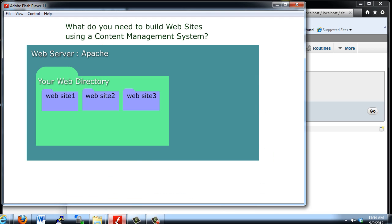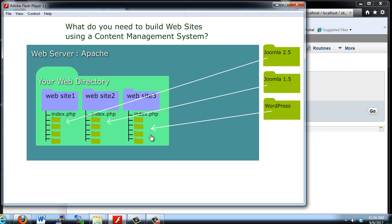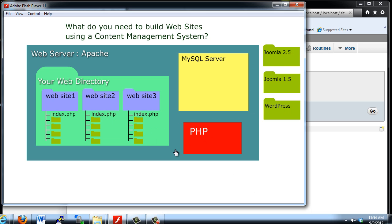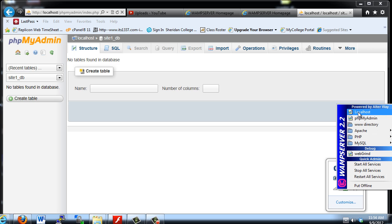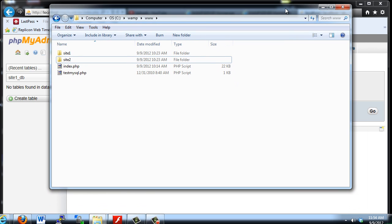So now we've talked about how we need to have Apache, we need our web directory where we're going to put our sites, we need PHP, and we need a MySQL server — because ultimately we're going to need to make databases to correspond with our Joomla or WordPress websites. Now you have the basics: you can get to your web server easily to test your site via localhost, get to phpMyAdmin to create your databases, and jump quickly to your www directory inside Apache by just using that link.